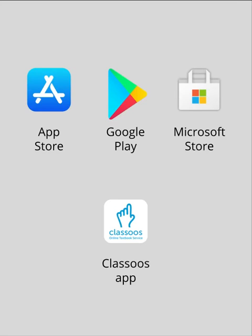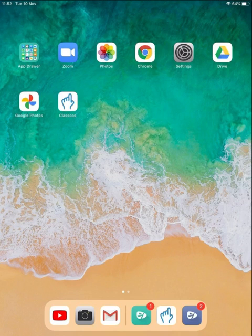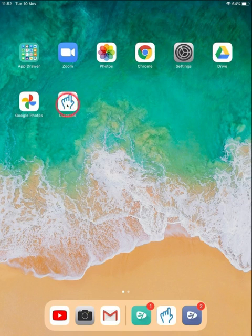To log in to your Classus account on tablets and smartphones, go to the App Store and download the Classus app to your device. After the installation is completed, click on the app's logo to open it.